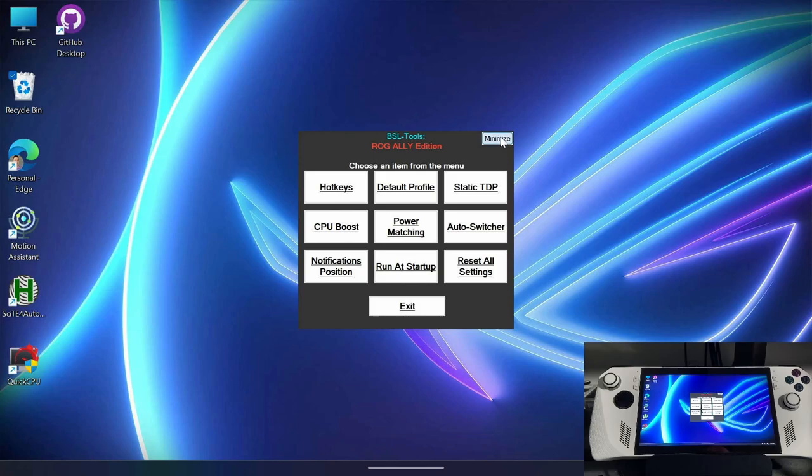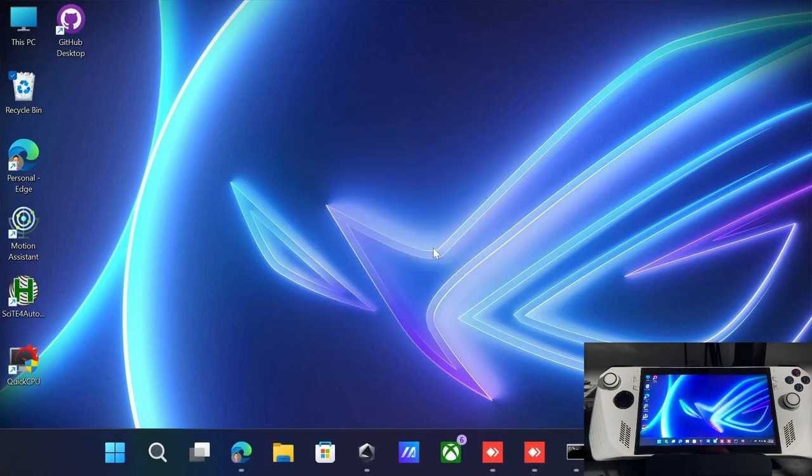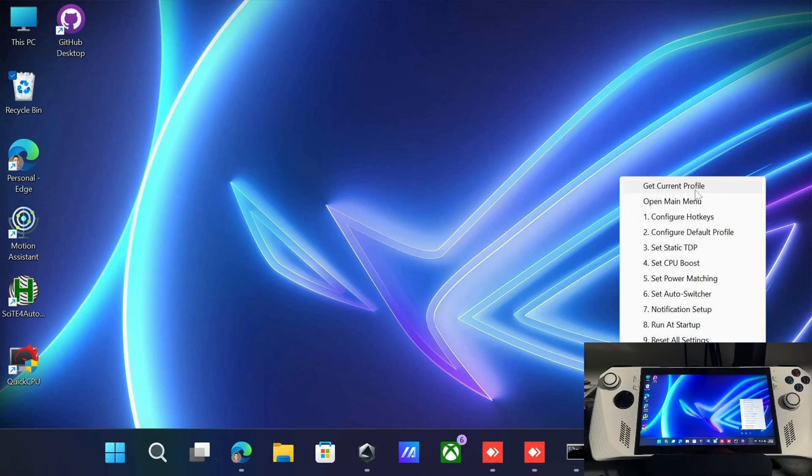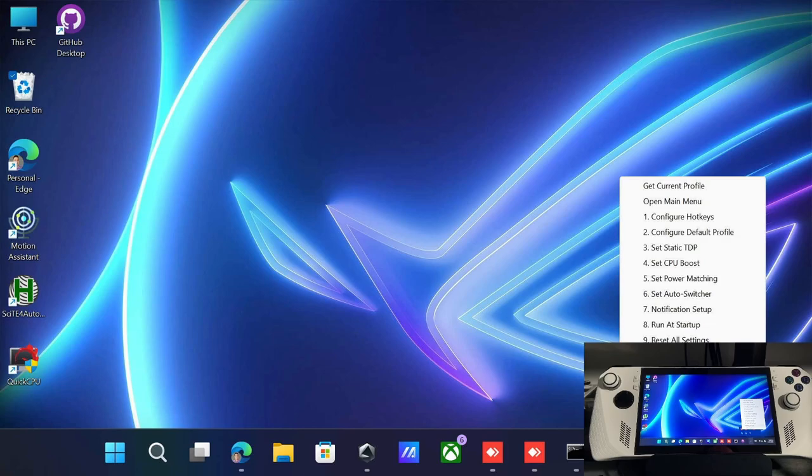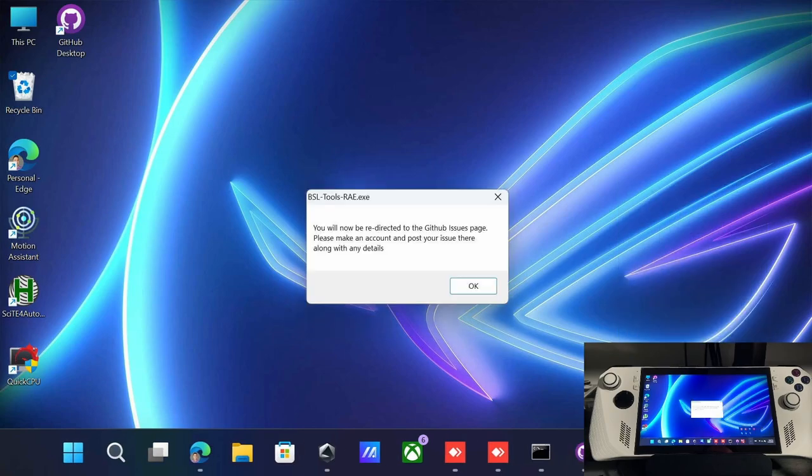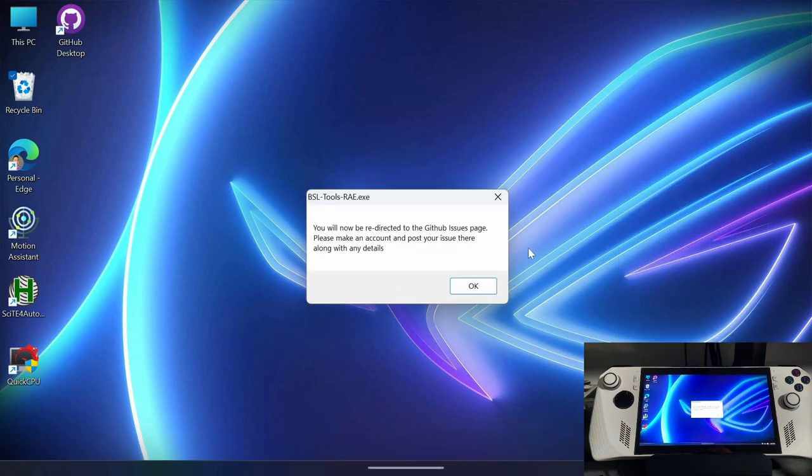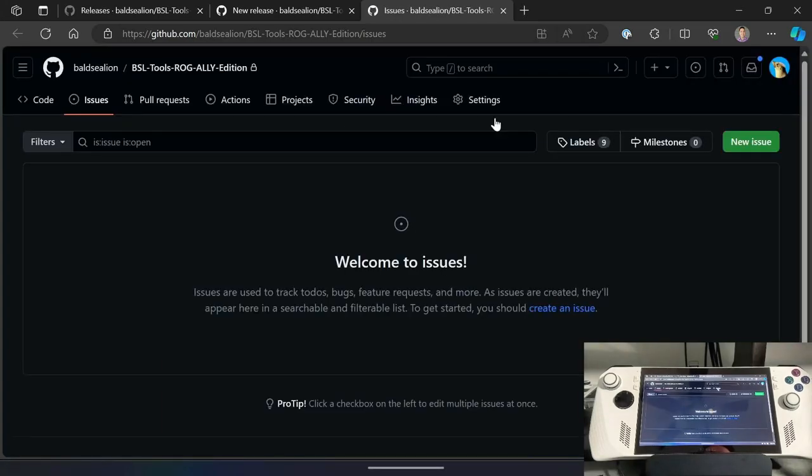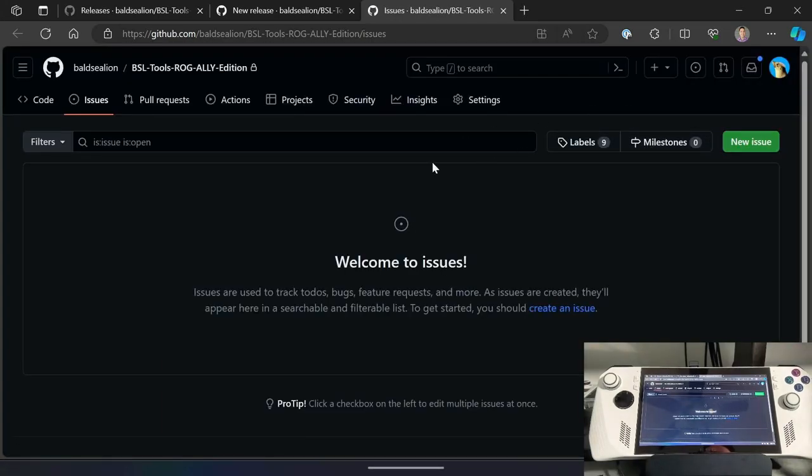If you click the minimize button here, it will just go to the system tray. And then in the system tray, if you right click, you've got a few different options. The get current profile, which displays whatever power profile you're currently on, reopening the main menu. All of the main menu features are also here. And then lastly, you can report an issue. So this will tell you that you're going to be redirected to the GitHub issues page. And if you click OK, that's going to let you post any sort of issue or maybe a feature request that you would like in this application.